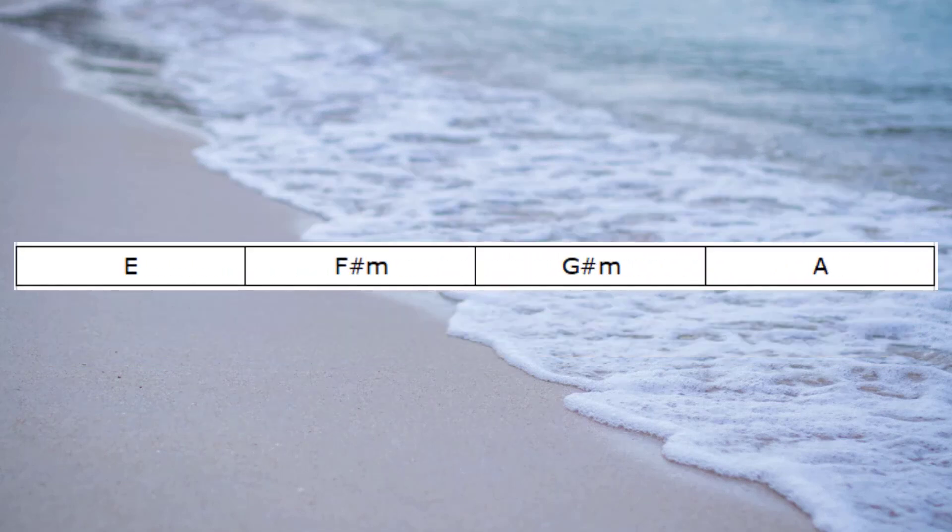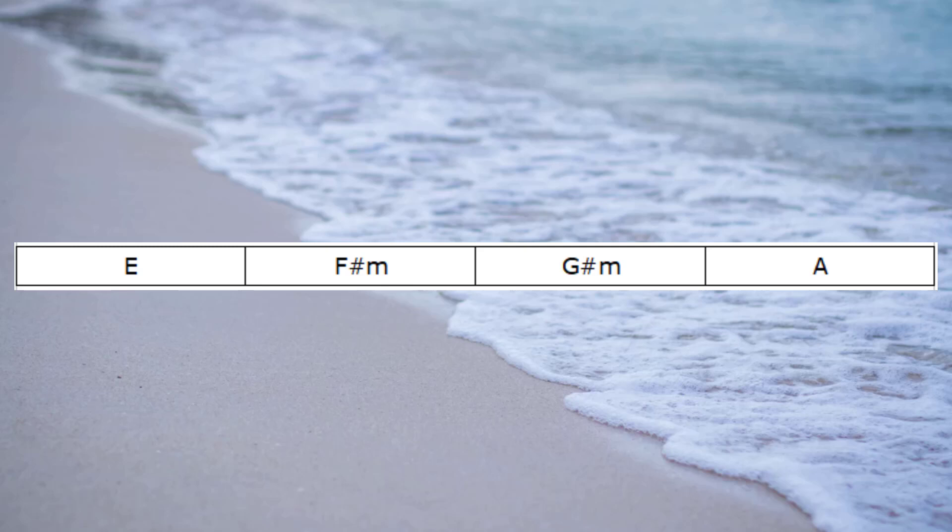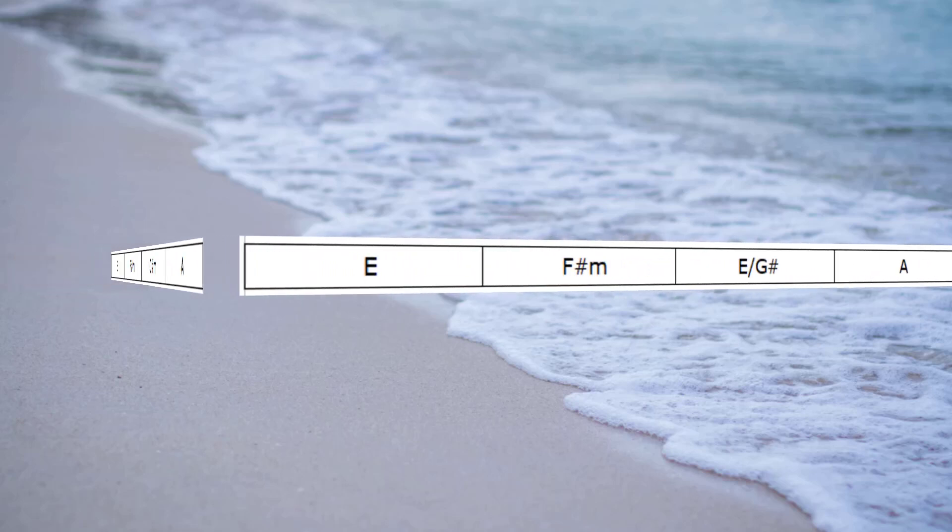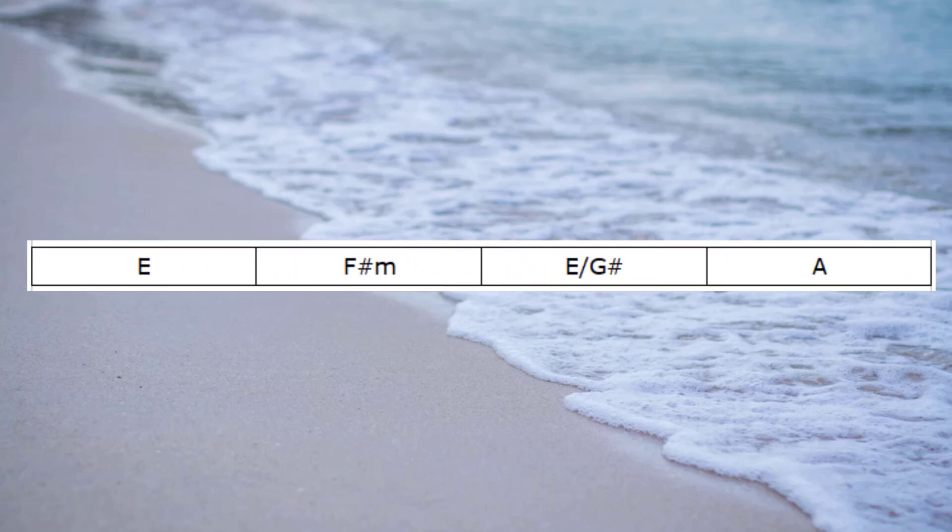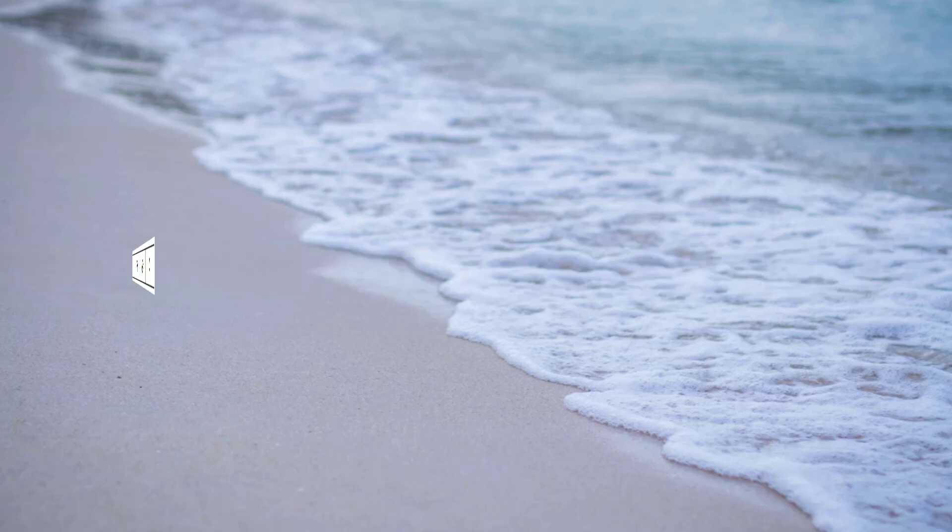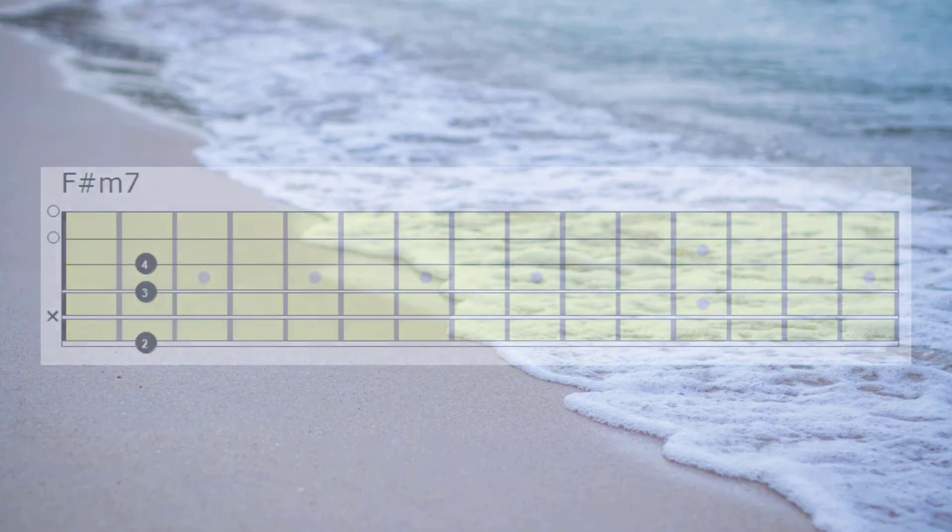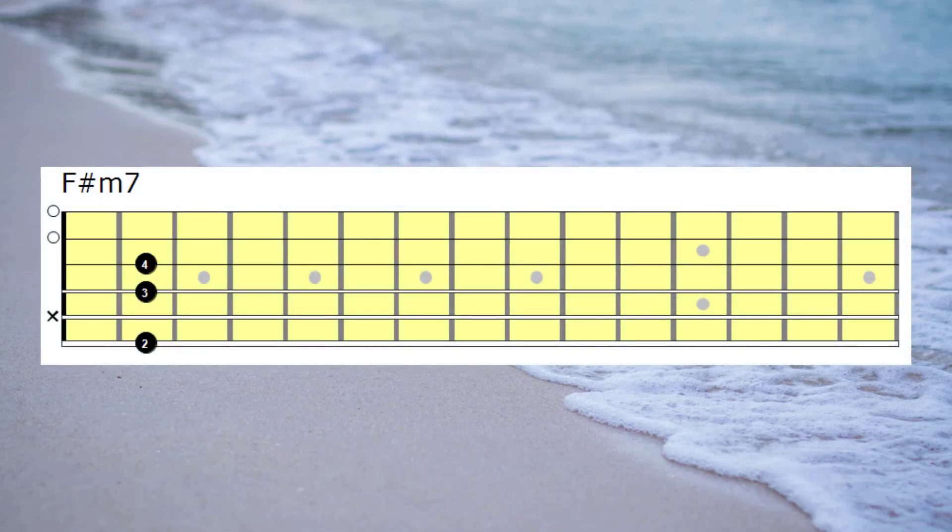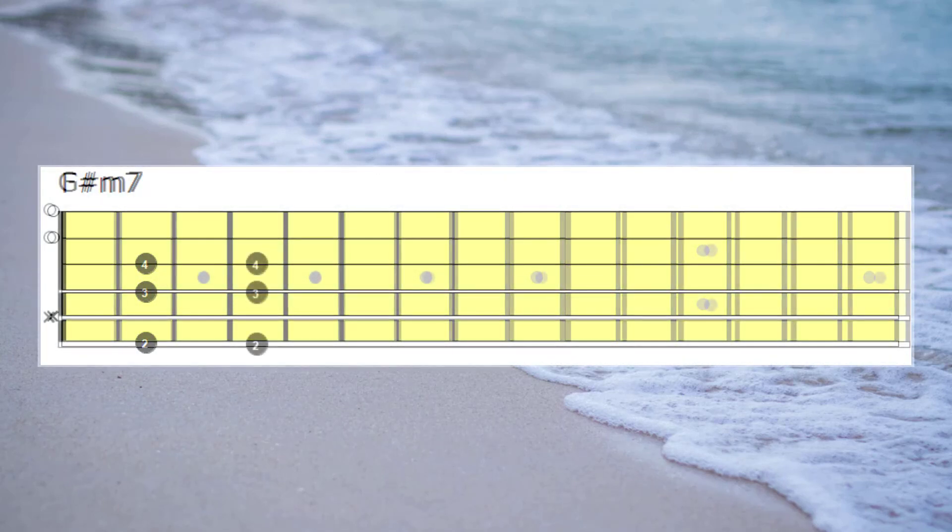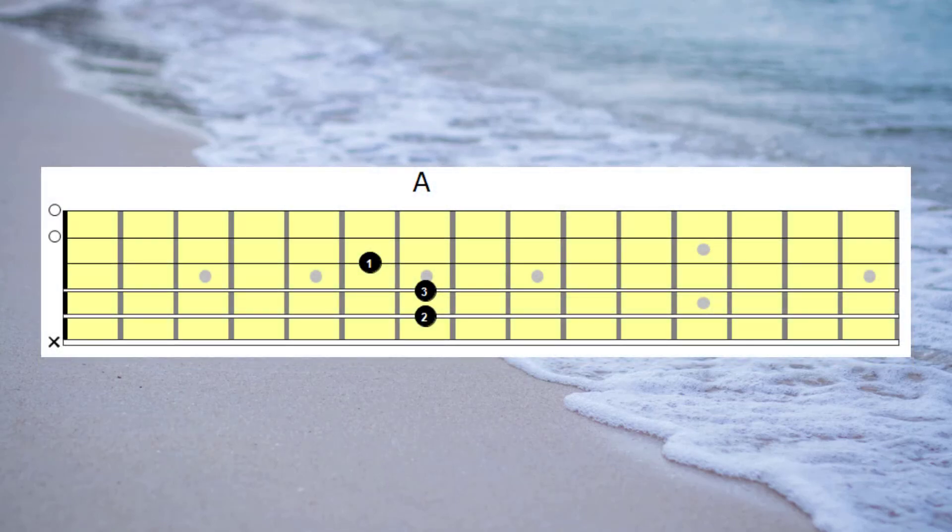OK, let's have a listen to both progressions side by side. E, F-sharp minor, G-sharp minor going to A, followed by E, F-sharp minor, E with a G-sharp bass going to A. The bass movement has remained the same but you'll hear there's a subtle difference in the feeling. A third way I could do this is to play E major, F-sharp minor 7th with drone strings, G-sharp minor 7th with drone strings going to A. Let's have a listen to that.